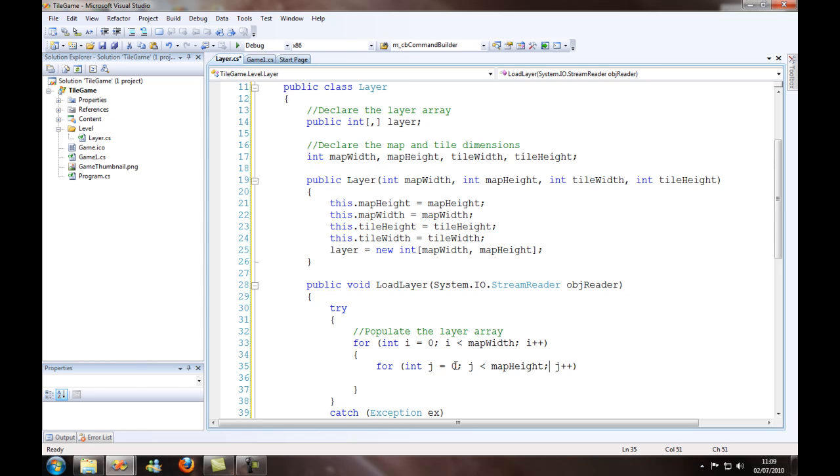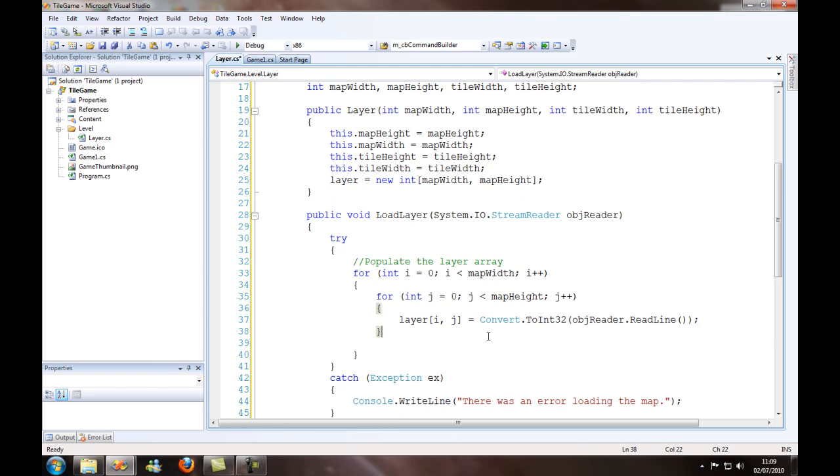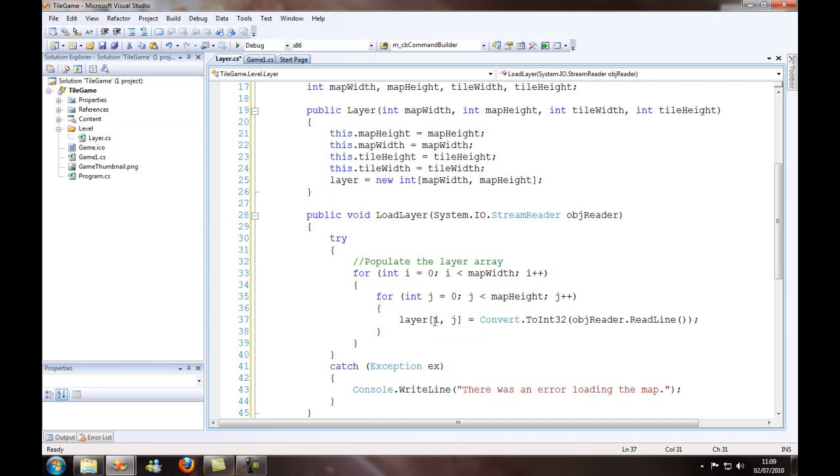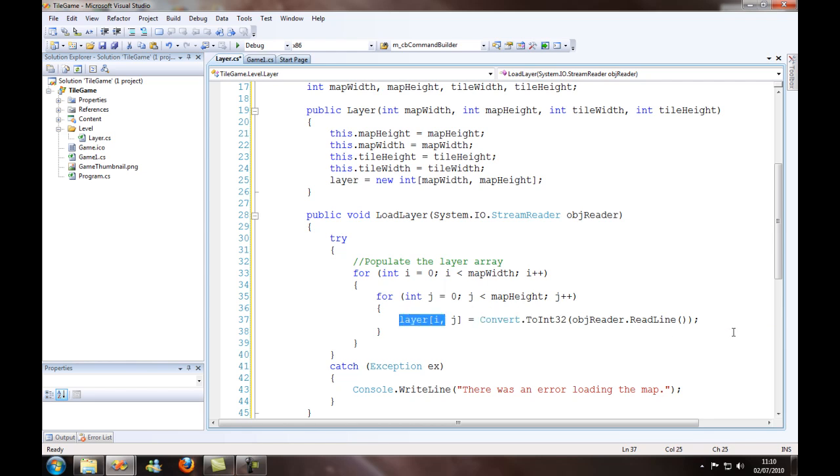And the last line that we want to do is this: set the layer value in the array from this as we are going through, convert the read in line and convert the integer, store it in the array. That's pretty much what that means. So we'll continue on in the next video then.